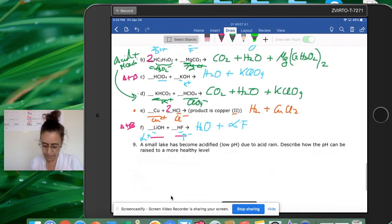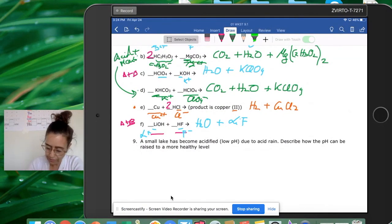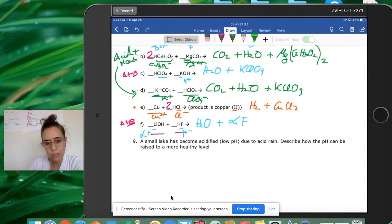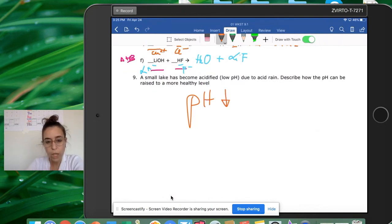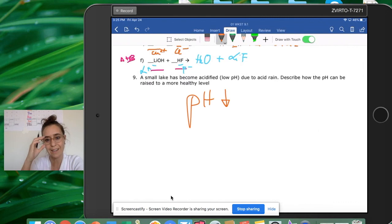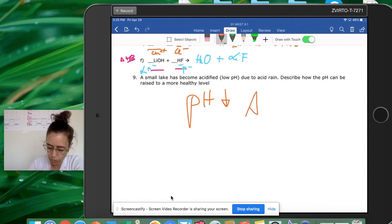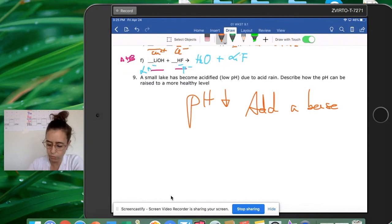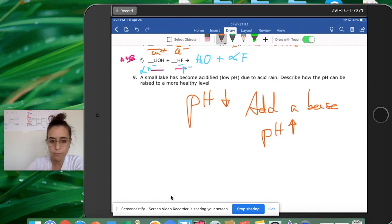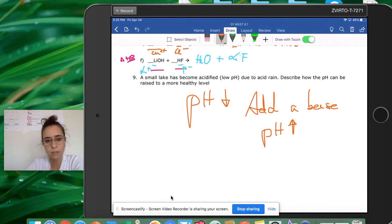The last question: a small lake becomes acidified due to acid rain. Describe how the pH can be raised to a healthier level. If you have a low pH, in order to raise the pH you need to add a base. Adding a base will cause the pH of the overall solution to go up. Conversely, if you have something basic and add something acidic, the pH goes down. That is the end of Worksheet 9.1.